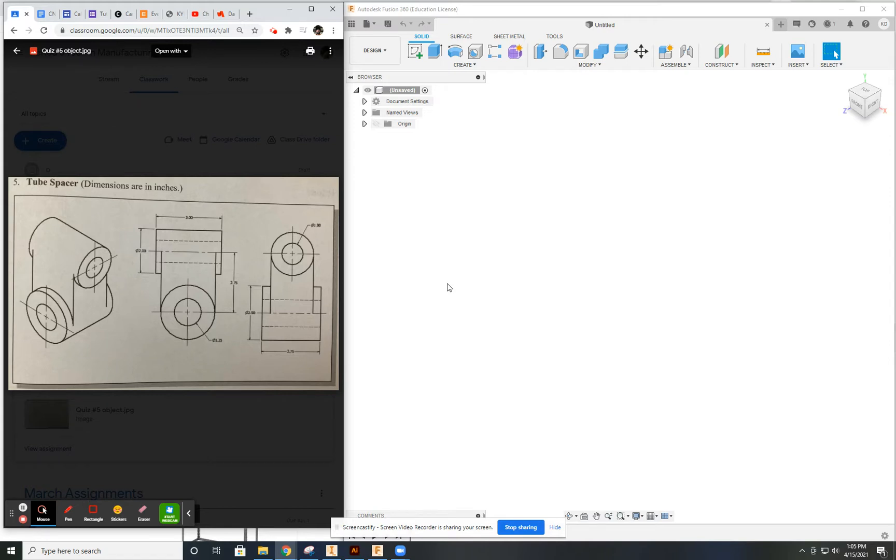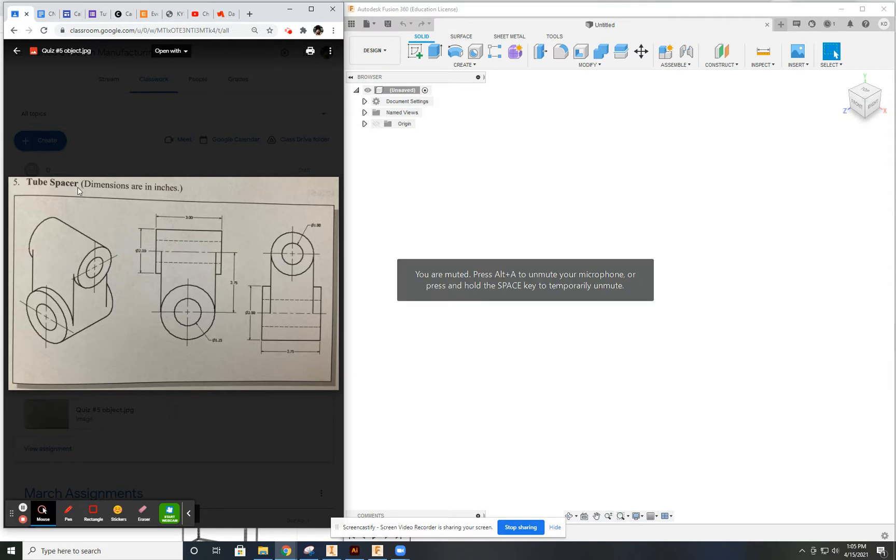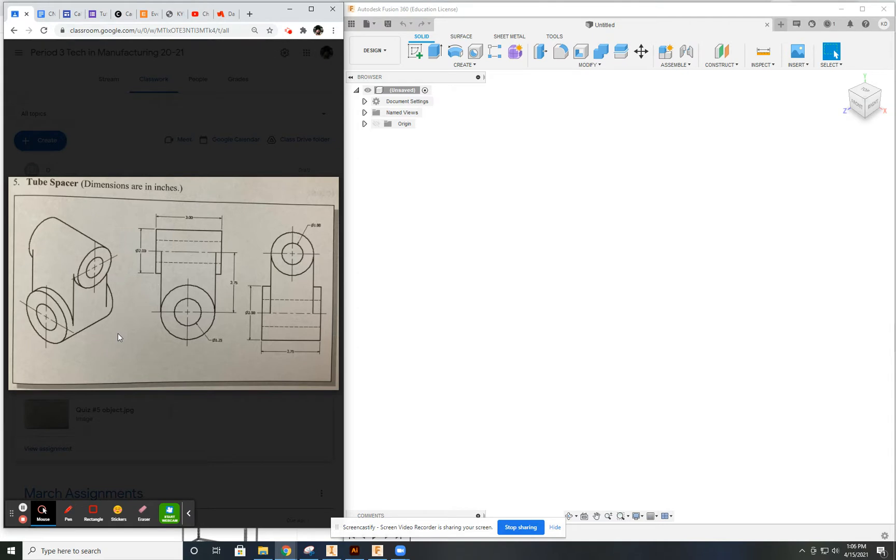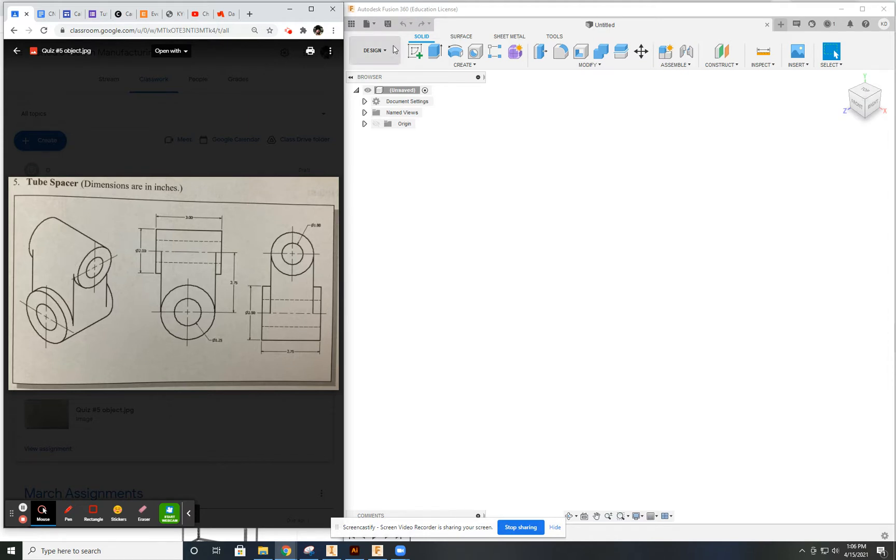This video is going to demonstrate how to create this object here. The title of the object is Tube Spacer. With the design itself, it can be a little bit challenging. I don't think it's hard as far as the tools. I just think some people get a little mixed up with this because it's kind of an interesting object. Let's go ahead and show you how to create this here.